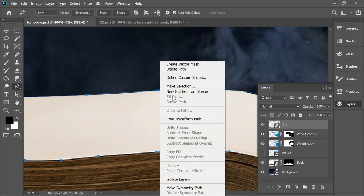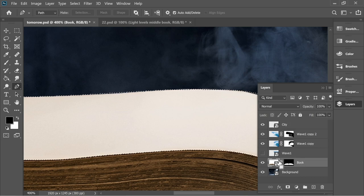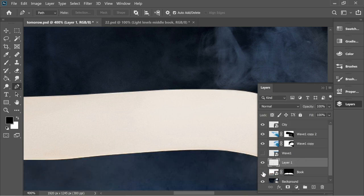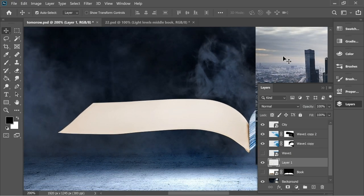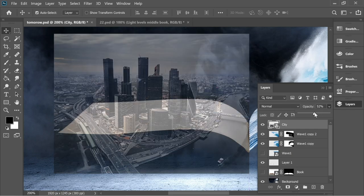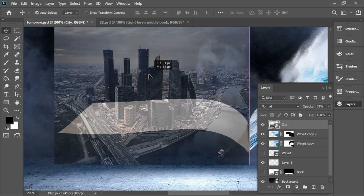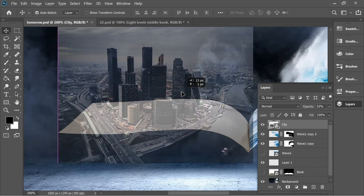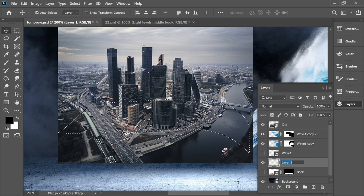After you've selected it, right click, make selection, and press OK. Now press on the book and press Ctrl+J to copy only the selected area. Bring the city on top of it and decrease the opacity to about 50 so you can see behind, and place it in a nice position where everything fits. Then put the opacity back.